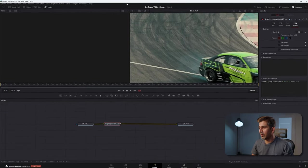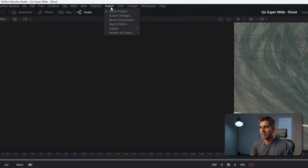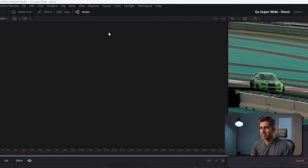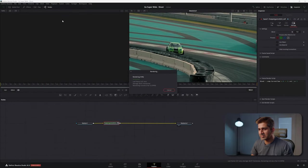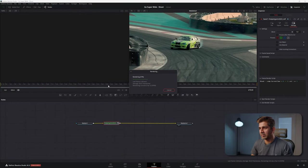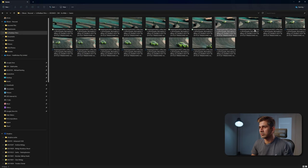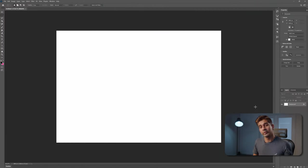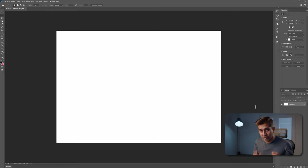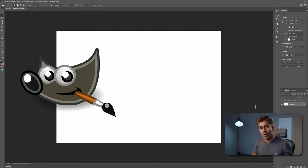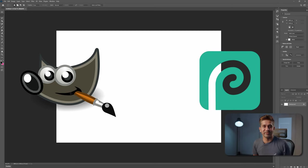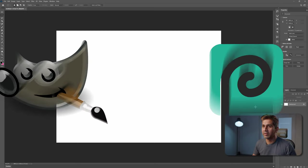Now after you've done that, go to Fusion and hit render all savers. As you can see, every 30th frame is being rendered. And if you go to the folder, you'll see that every 30th frame has been exported. Now I'm going to do the next step in Photoshop, but if you do not have Photoshop, you can do exactly the same thing in GIMP or photopea.com. The links to both are in the description below.